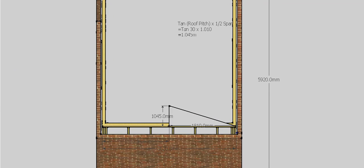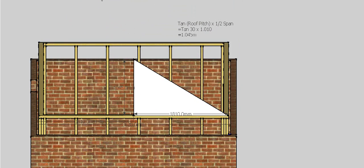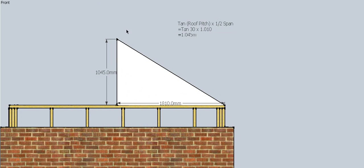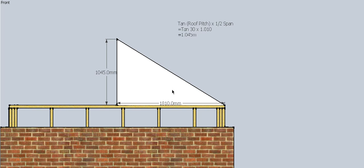We then need to know what the pitch of our roof is, and in this case our pitch is going to be 30 degrees. So we can then use the formula tan roof pitch, which in this case is 30, times by our half span, which in this case is 1810, will give us a rise of our roof of 1m and 45. So using the formula, you'll get a rise of 1m and 45.